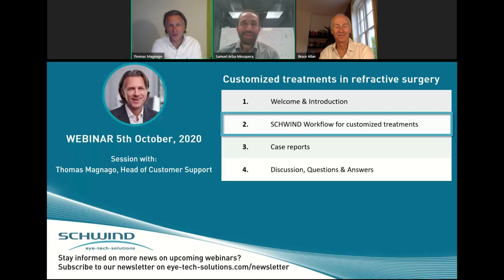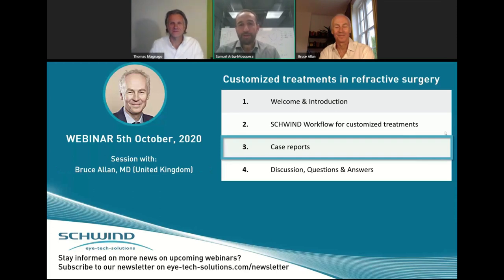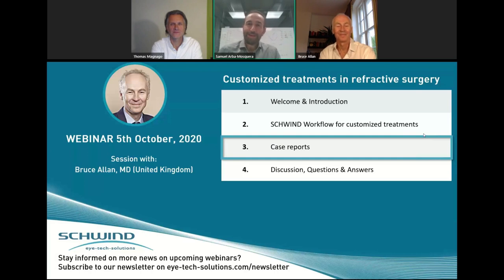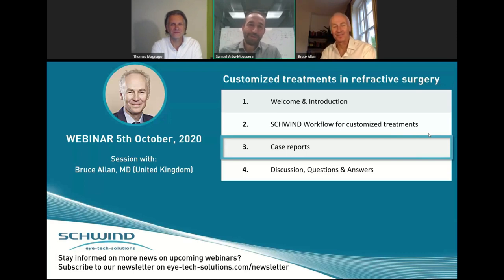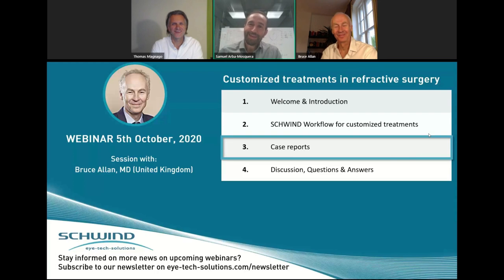Thank you also for your contribution to that workflow. Now we move from the very important workflow to the clinical use of this or a similar workflow. It's a real pleasure to introduce Bruce Allen — I think everyone knows him. He is the perfect Englishman. I like him very much, not only because of his knowledge but also because we share the same name. At least there are a couple of beers or wines behind us. Please show us how you can do the best out of this workflow for your patients.